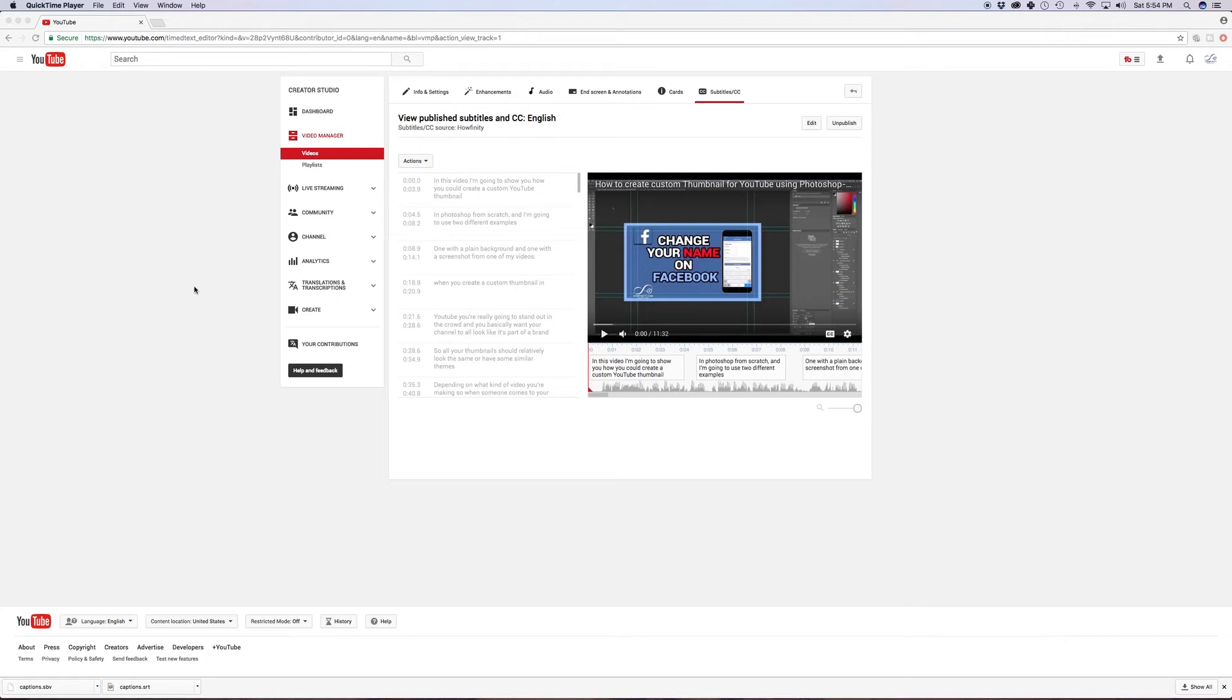In this video, I'm going to show you how you could convert an SRT subtitle file into a text file without any software.